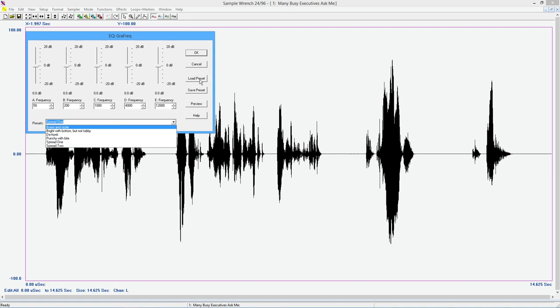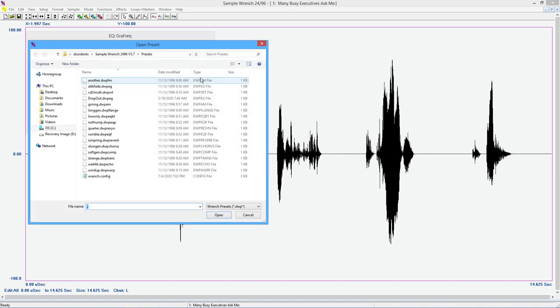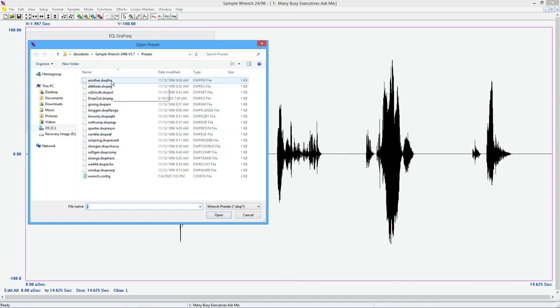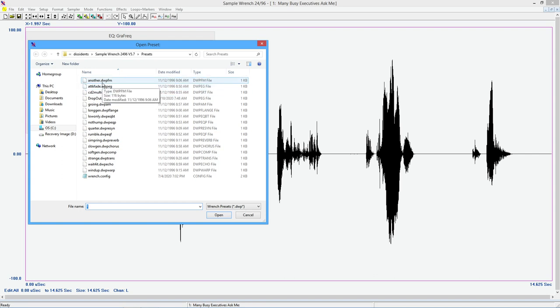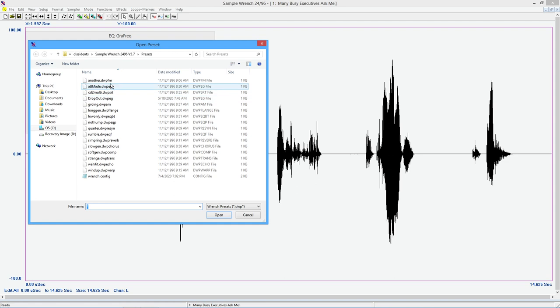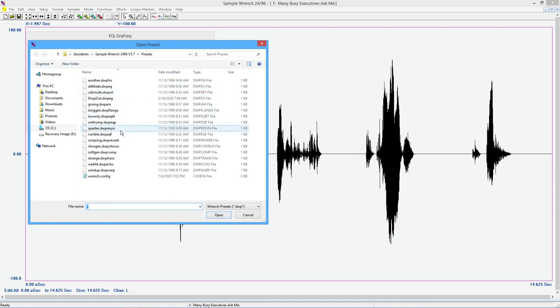Just to show you the way I have this configured right now, the presets for all of the functions start with the extension dot DWP for a Dissidence Wrench preset. And then after that come a couple of letters indicating which preset they're for. Now, so here's one EQ filter. If you load one that's not appropriate, then what will end up happening is you'll just get a little error message. It'll just come up and say this is not recognized or this is the wrong kind of thing.